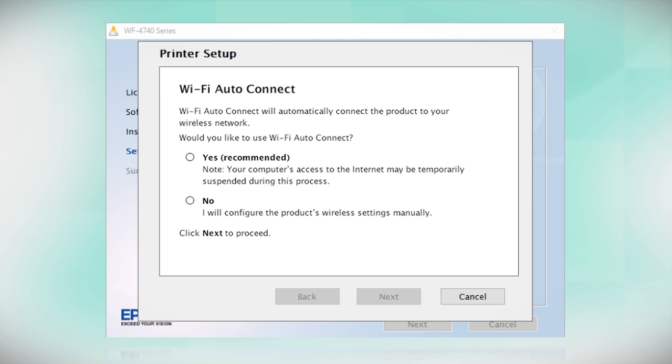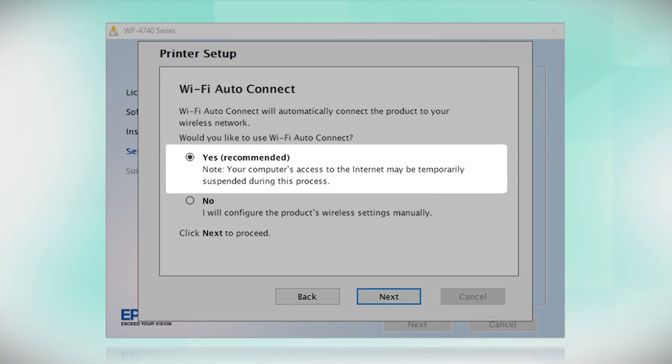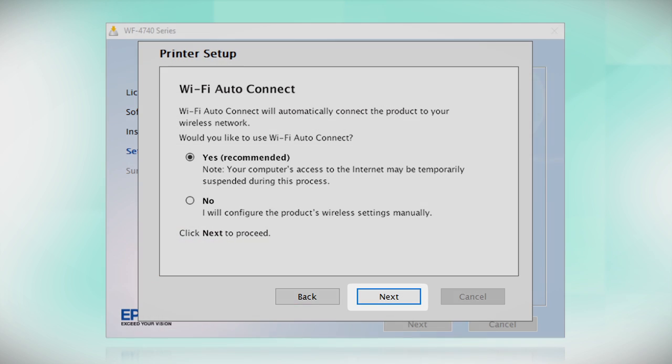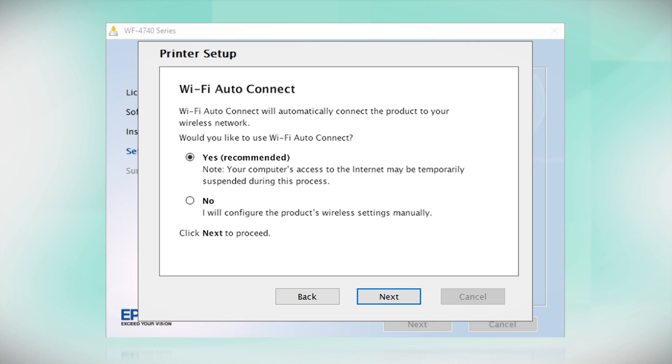If the installer is able to detect your wireless settings, you see this screen. Select Yes and click Next. Then follow the rest of the on-screen instructions. The installer will automatically connect the product to your network and your setup is now complete.